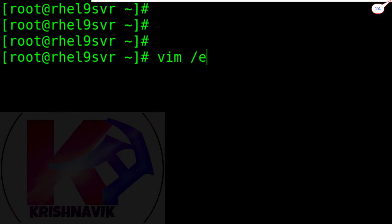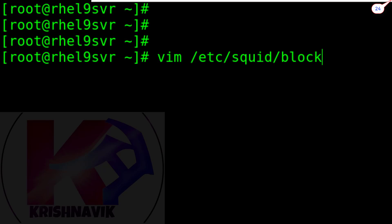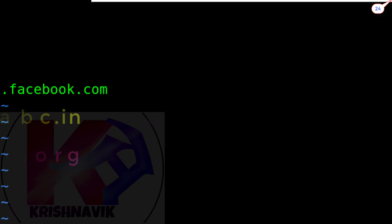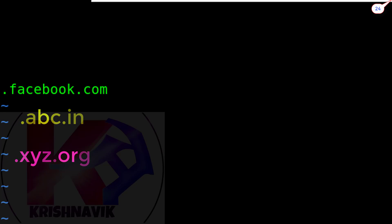Now create a file named blocked_site, or whatever you want, to deny access to a few websites as per your choice. This is a part of security and very essential for any organization. Type here the website name which you want to block, like this manner. For demonstration purposes, I am blocking only facebook.com, but it can block multiple websites at once. Save and exit.